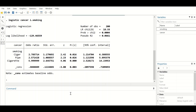This is the way to perform binary logistic regression with a categorical predictor in Stata.